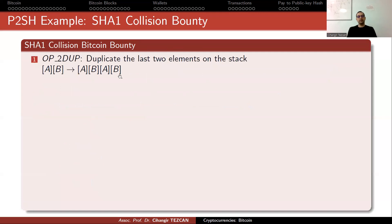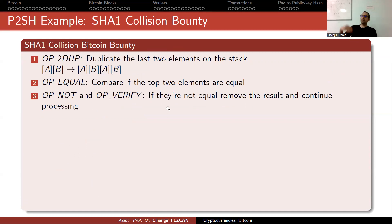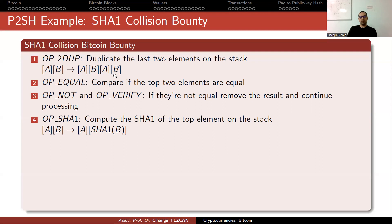Let me show how this script works. You claim to have two different inputs with the same SHA-1 output. When you run the script with these two inputs, nodes execute all script steps. The first step is OP_2DUP — you have two values on the stack and it duplicates them. Next, OP_EQUAL checks if the top two values are identical. If they are identical it means you are cheating — providing the same input to fake a collision — so it returns false and the transaction is rejected. If they are not equal, it returns true and continues running the rest of the script.